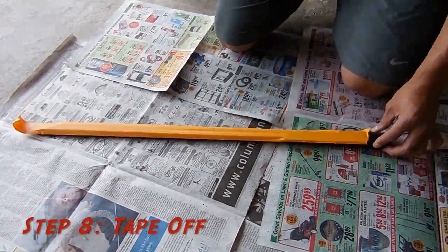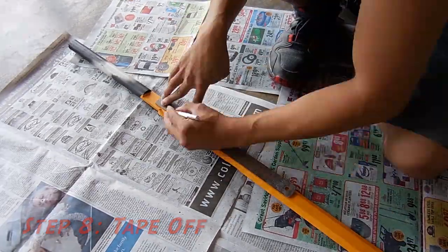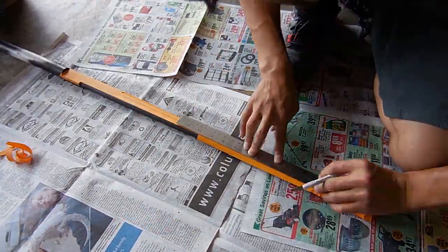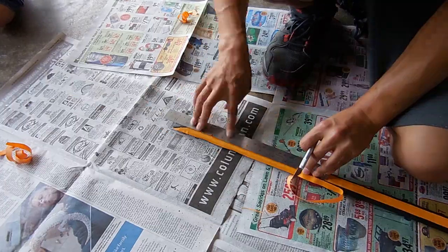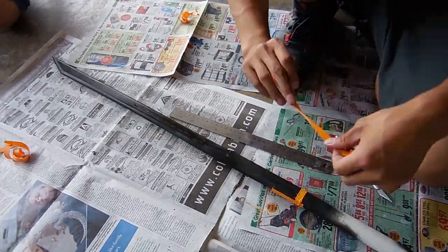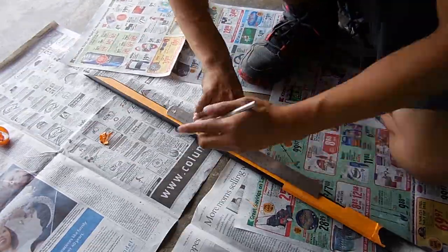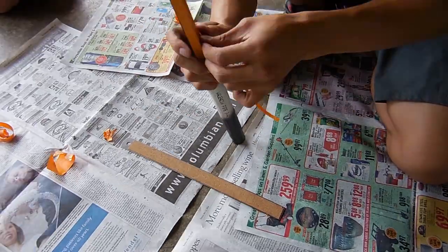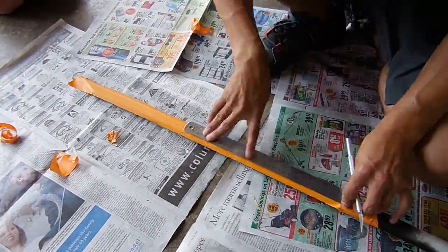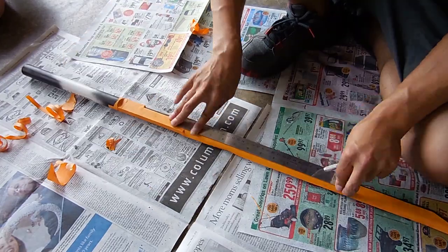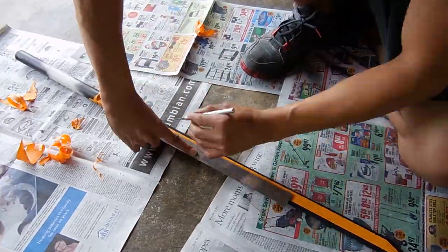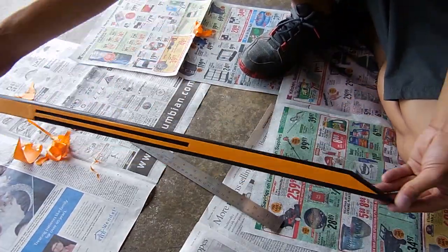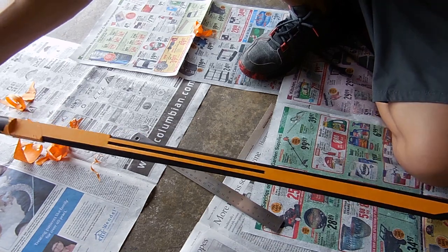And that next step just so happens to be taping off the parts you want to keep black. And the parts you want to keep silver are pretty much the pointy sharp parts, you know, the ones that we sanded down for days. And also that little detail in the middle. Once you're done with all that, it should look like this and ready for the next step.